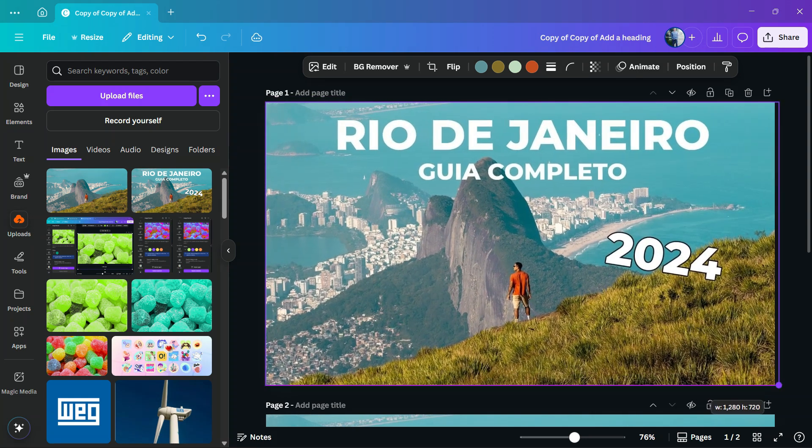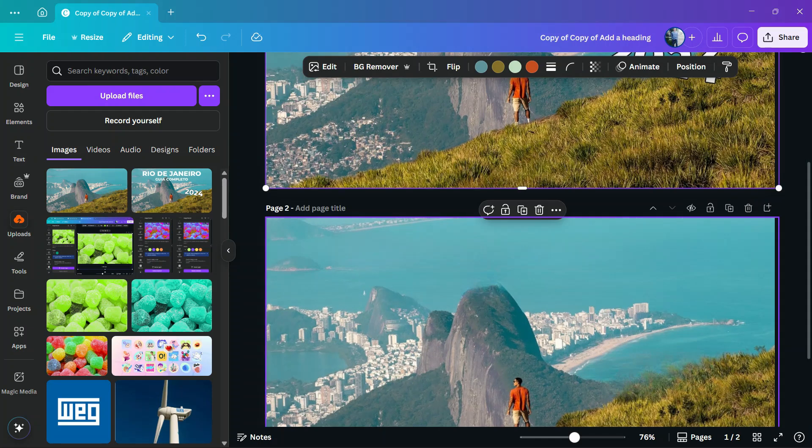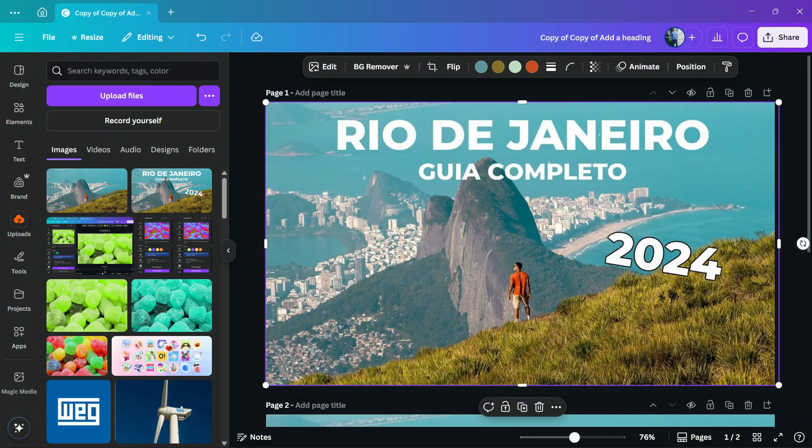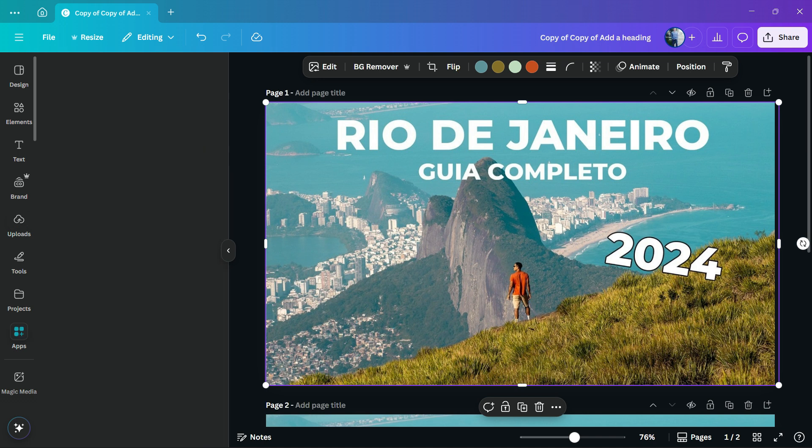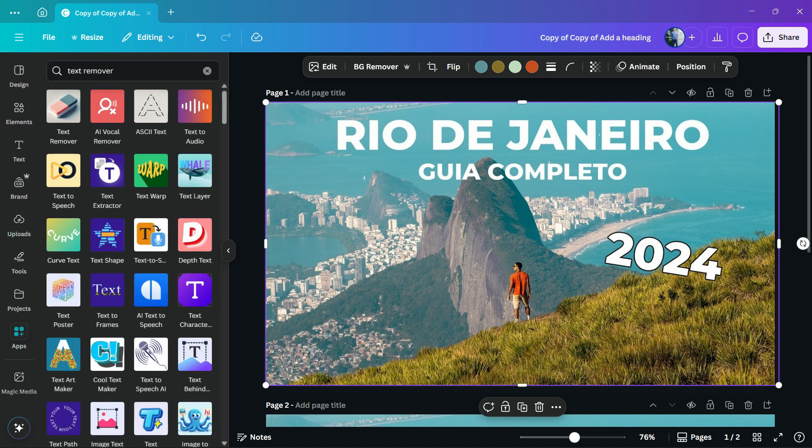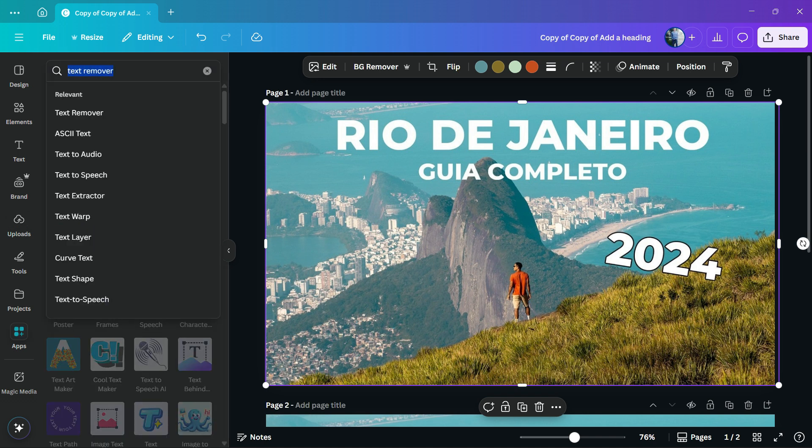Now here's the picture. Select the photo by clicking on it, and review the left sidebar of menus once again. Hover your mouse over Apps and click on it. In the apps, search for Text Remover.